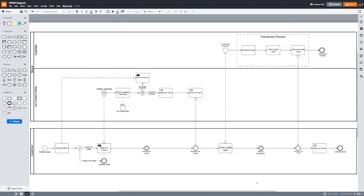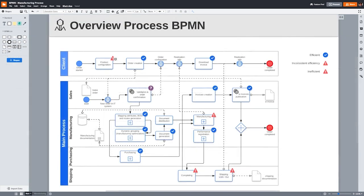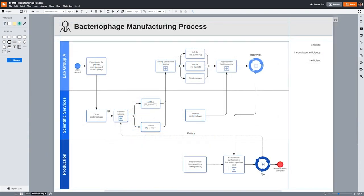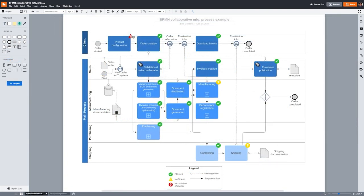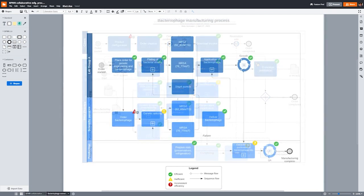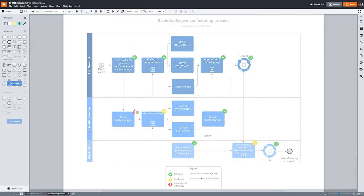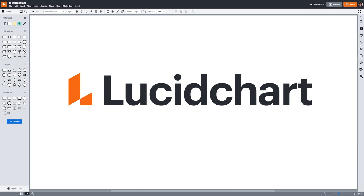BPMN is a great way to communicate complex processes to stakeholders in all departments. The example we made is fairly simple, but BPMN diagrams can get even more complex. Thanks for watching this tutorial on BPMN 2.0. Please subscribe to our channel to see more helpful tutorials. And don't hesitate to click on the link and sign up for a Lucidchart account and start making your own BPMN diagrams today.